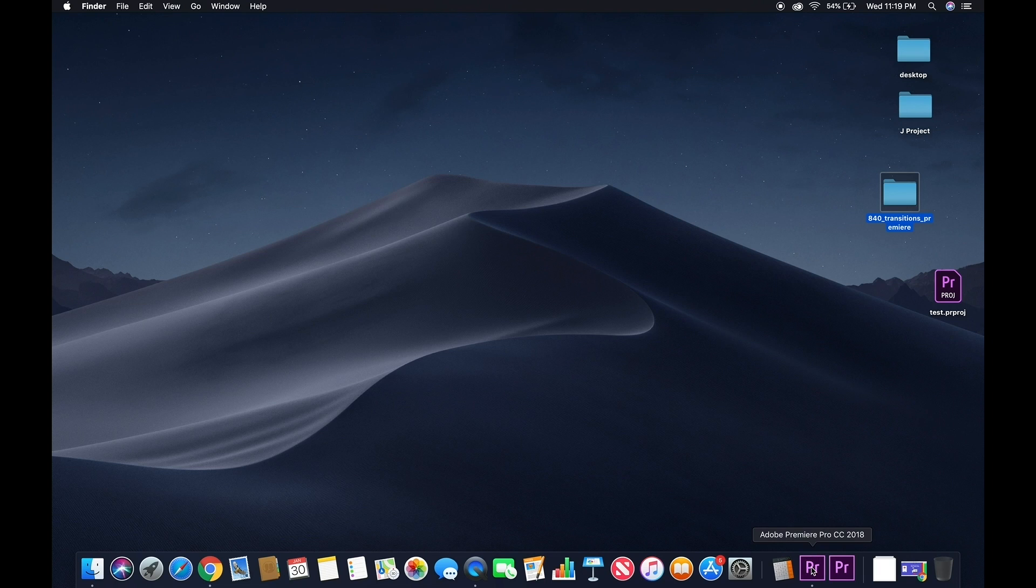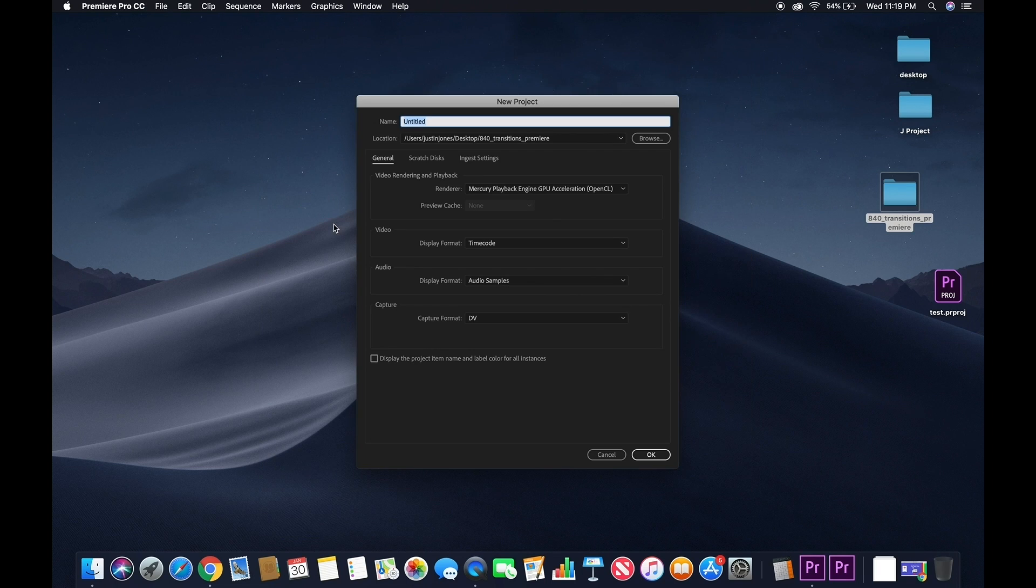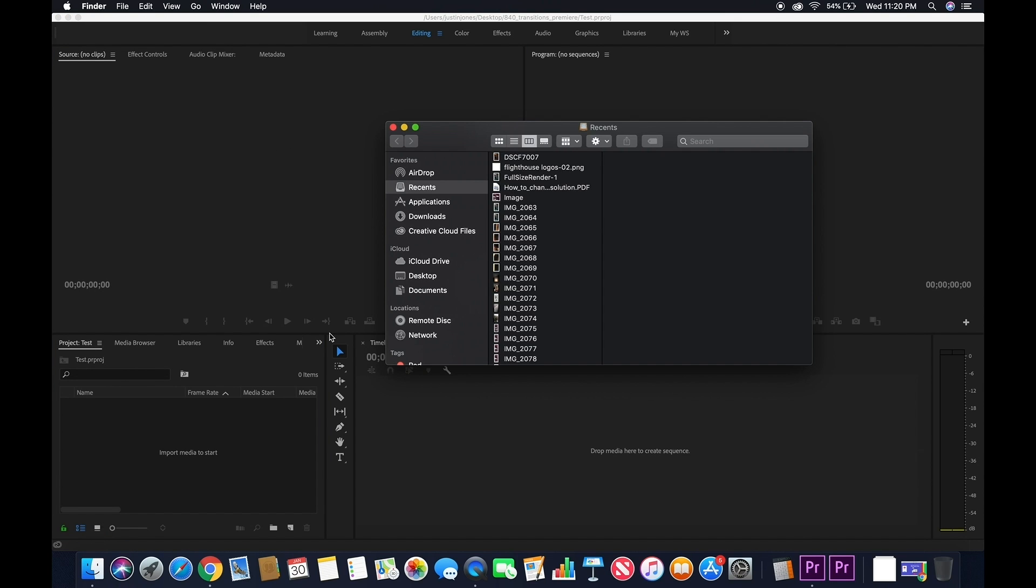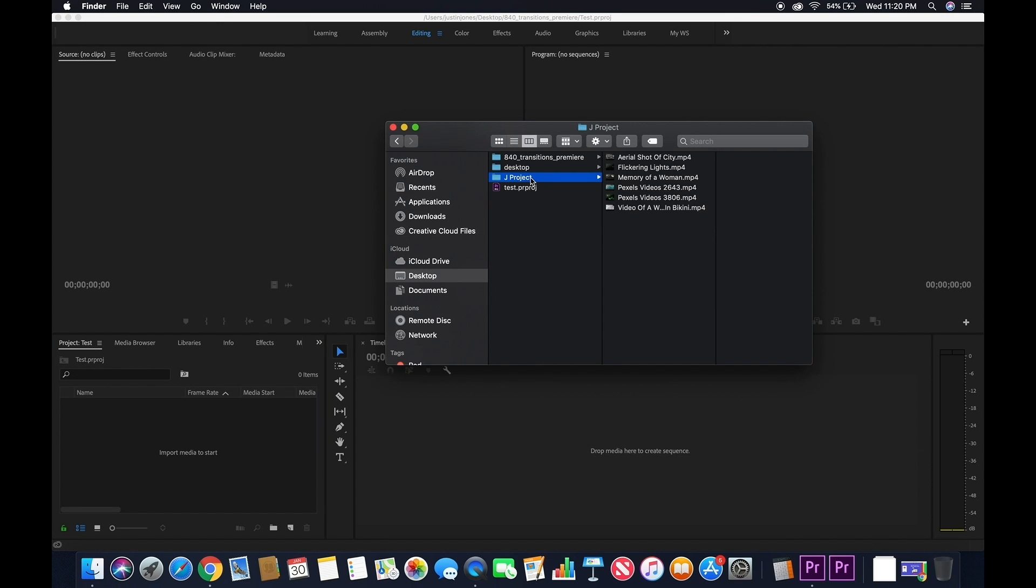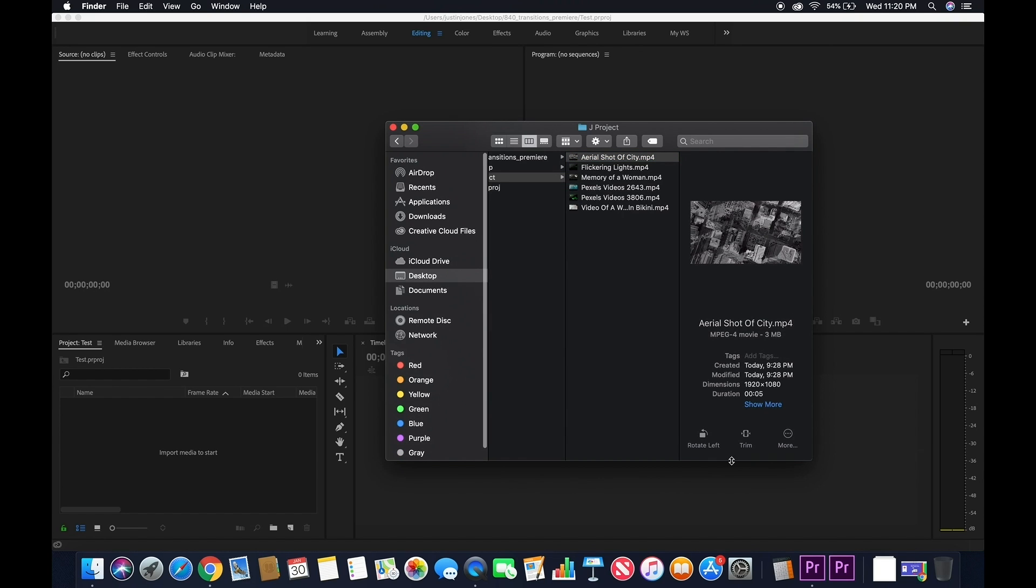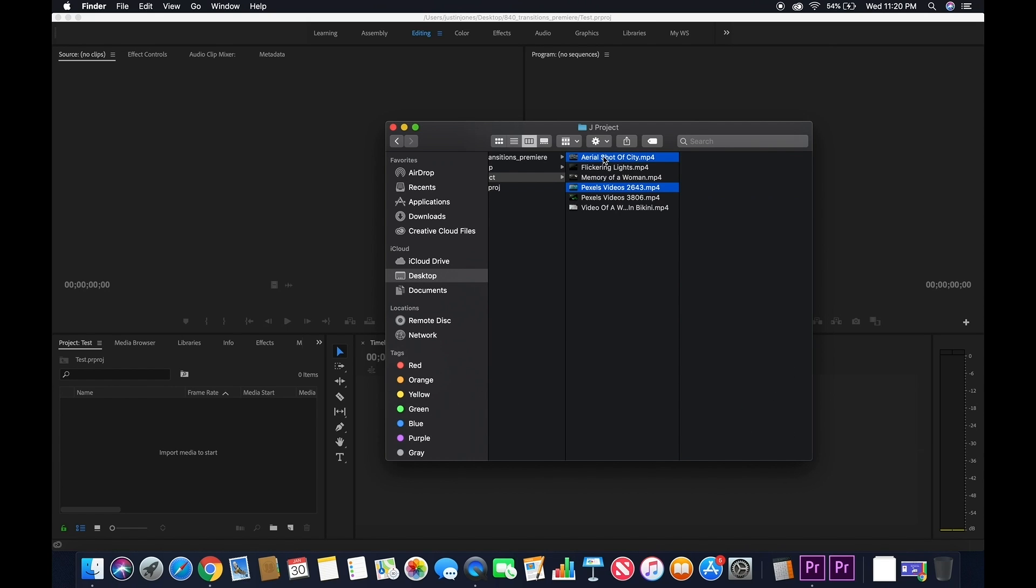Once unzipped, open Premiere Pro and create a new project. Once you create a new project, you're going to bring in your footage you'd like to use the transitions on. Make sure you double check what resolution your footage is. I'm on a Mac, so you can check the resolution under dimensions here and then bring that footage into Premiere.